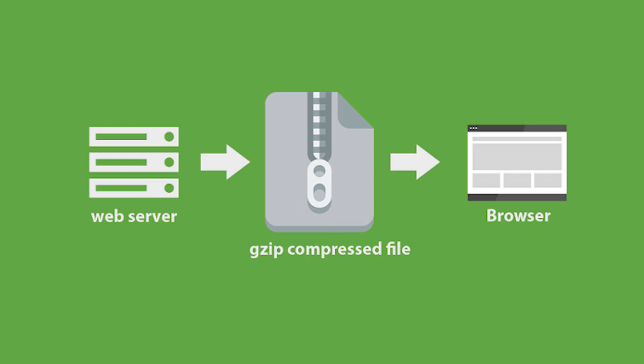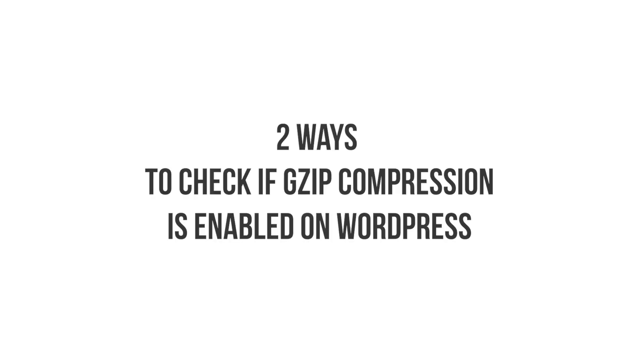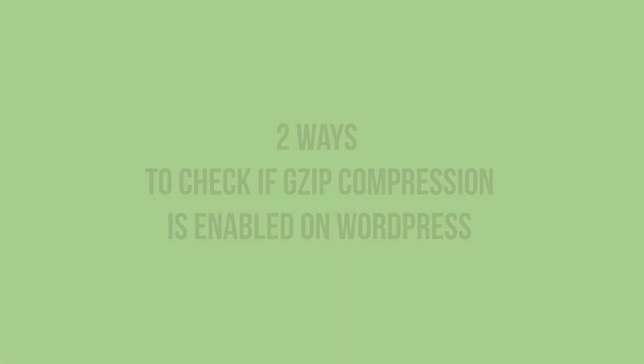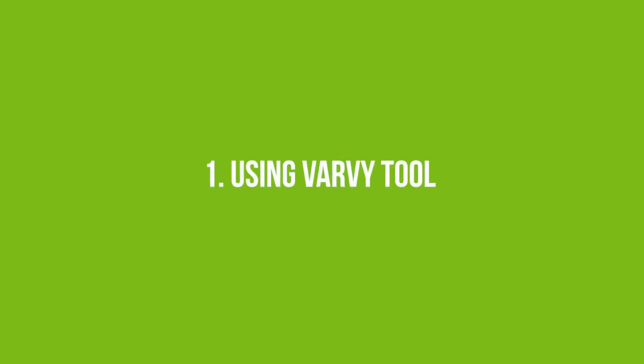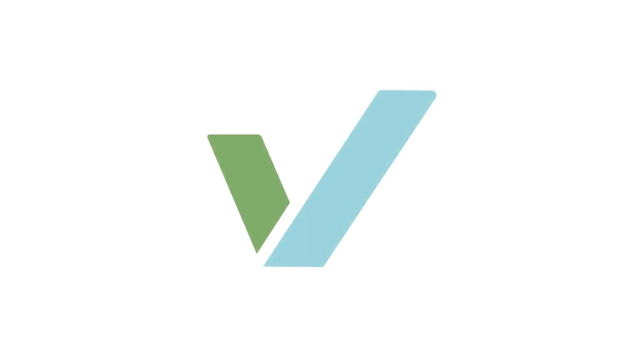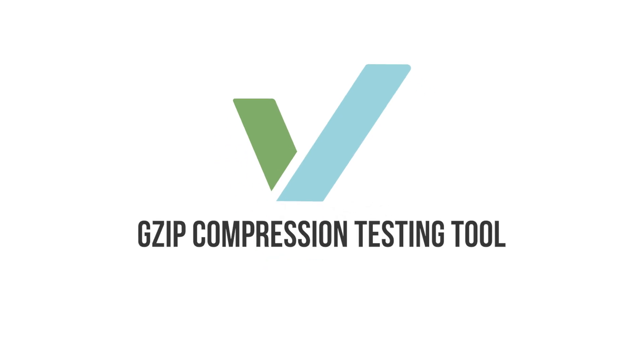Before I show you how to enable GZIP compression on your WordPress website, let me first show you two ways to check if GZIP compression is enabled on WordPress. Number one is using Varvi tool. There are several online checking tools you could use. But for this tutorial, we will be using a Varvi tool called GZIP compression testing tool.